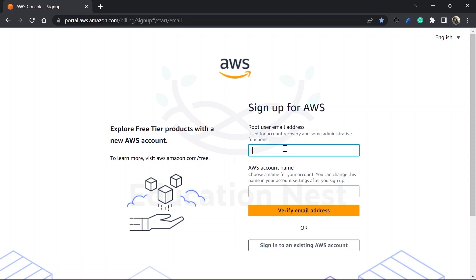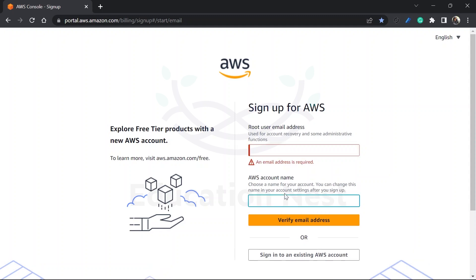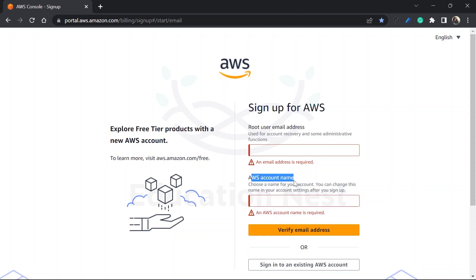You just have to put your root user email address. You have to put your account name. You can put either your name, or if that account is created for developers or for the production environment or testing environment, then you can give the AWS account name according to your environment as well. Once it is done, you have to verify your email and that's it. You have successfully created your AWS account and you can go to your portal.